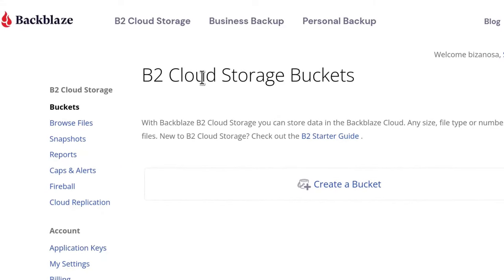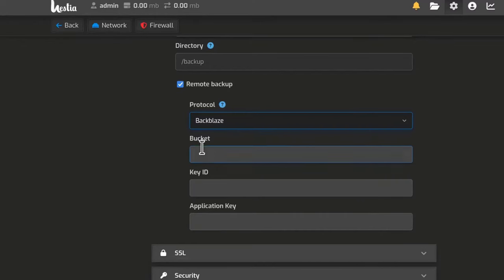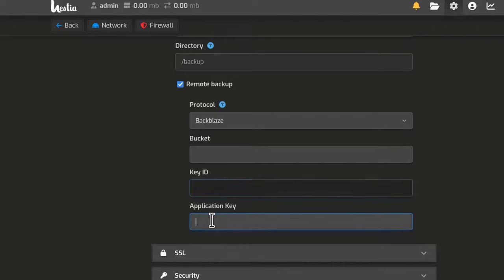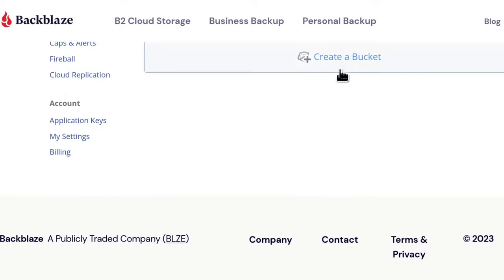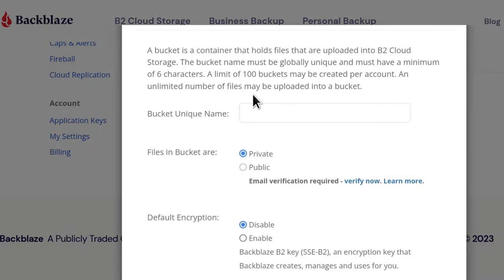The first thing you want to do, you want to create a bucket. Because if you come back here, you'll see that you need a bucket and the key ID for your bucket and the application key. And let's just create a bucket. This is where the backups for your server will be saved.